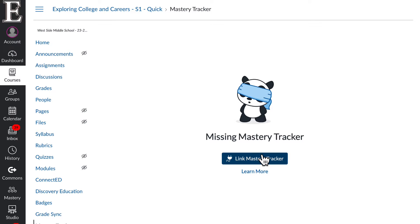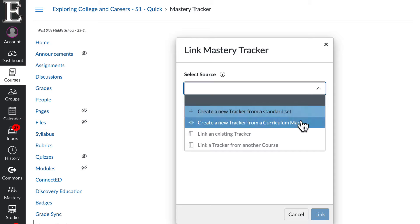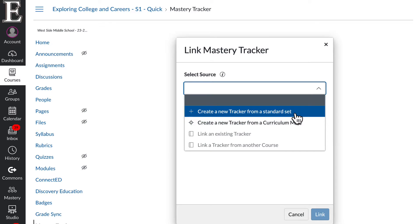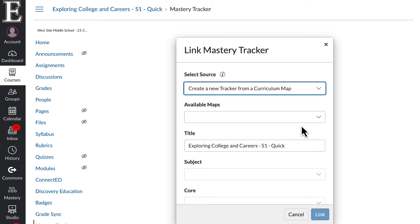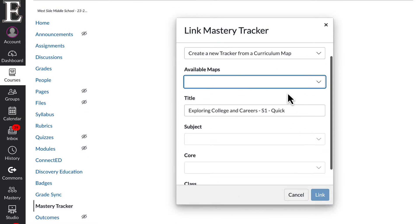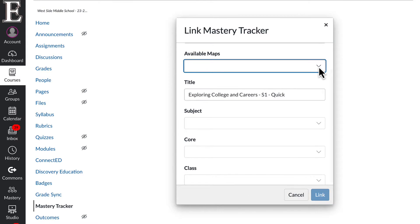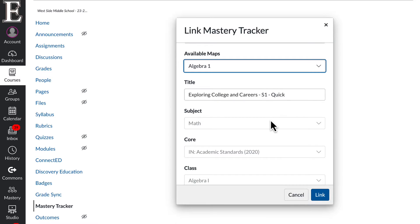And now we can link Mastery Tracker. And this is where you find it from your map. And then you can go ahead and click, if this is an algebra class, I would go ahead and click Algebra 1. And then I can link it right there.